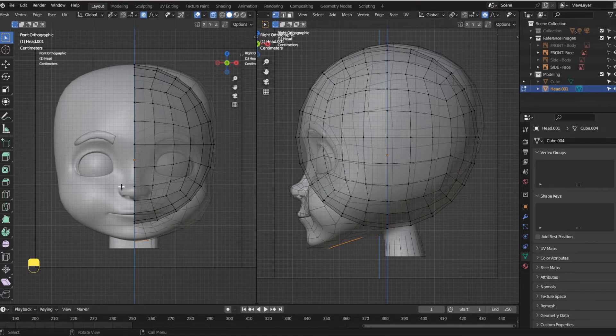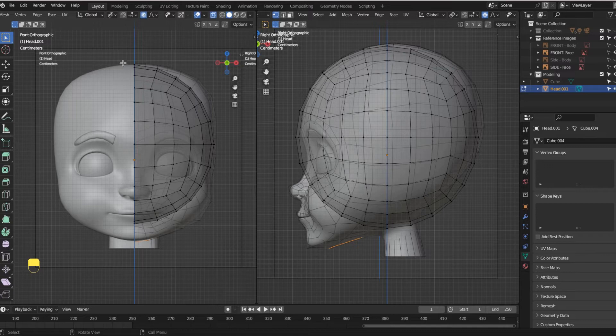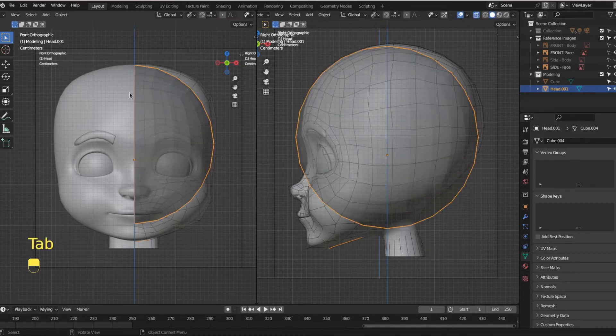I have no intention of modeling two separate halves of a model. Let's use the tools of blender as they were intended. So I'm going to tab into edit mode.